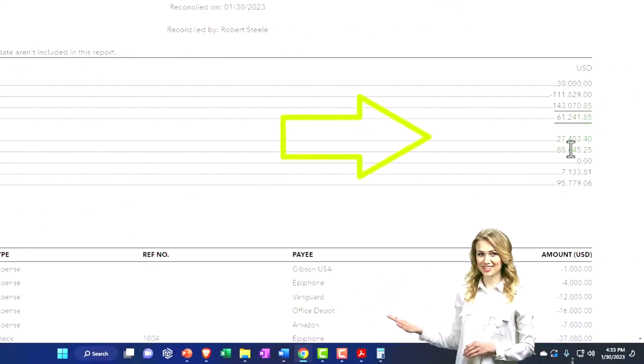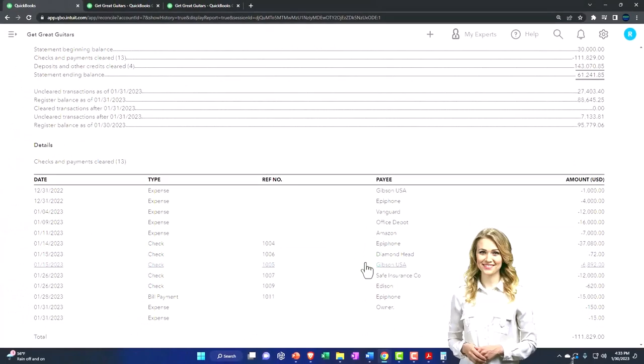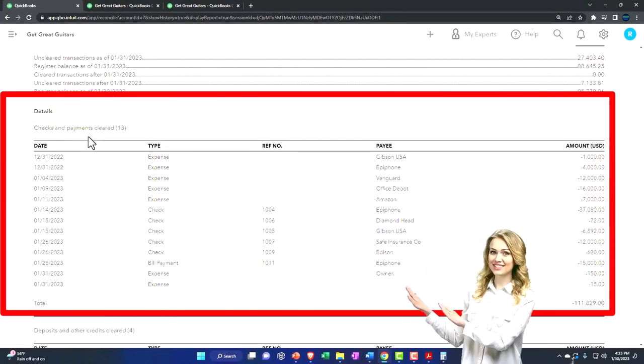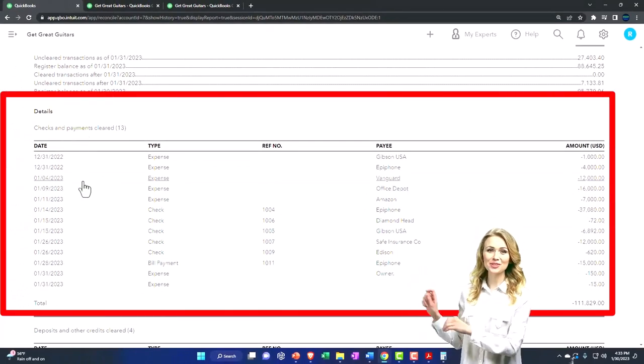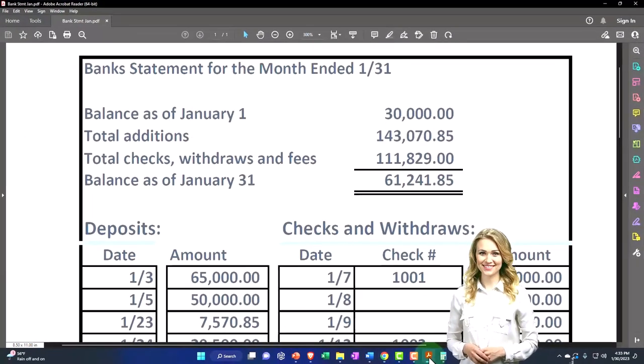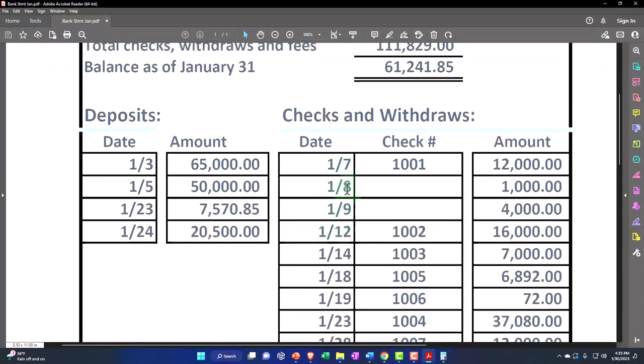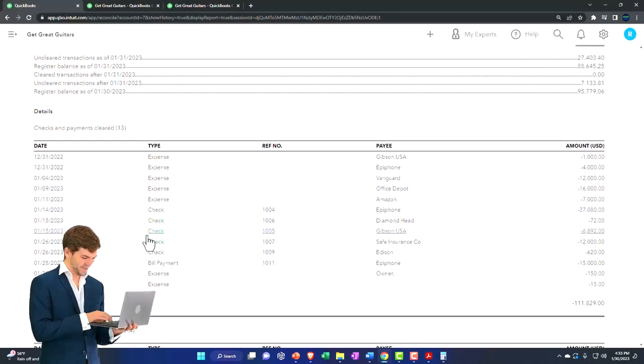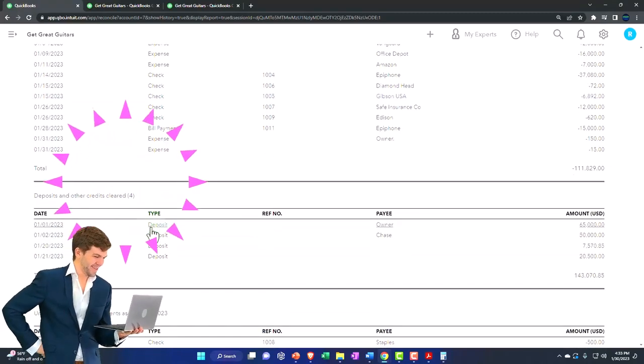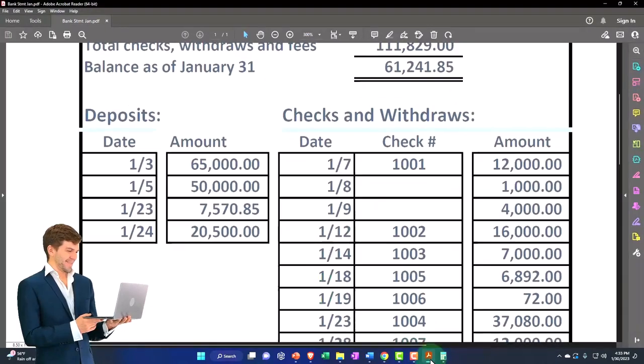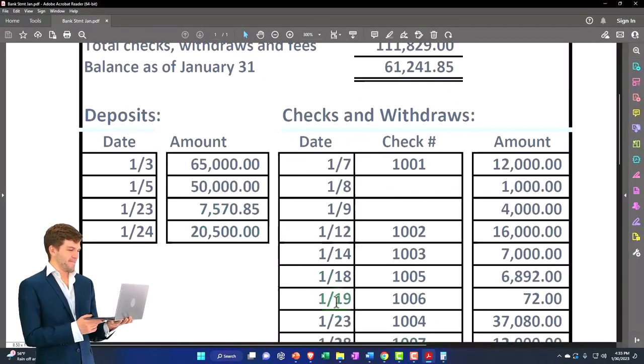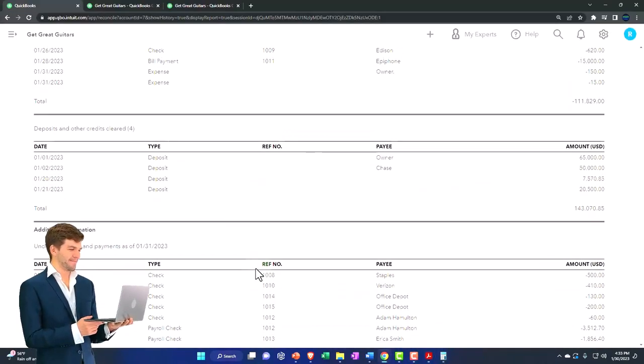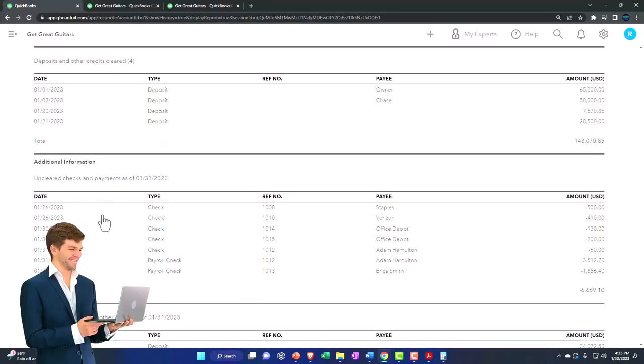Down below you've got the detail. Checks and payments that have cleared - this is just going to basically match what has cleared on the bank statement, so that's not really what we're looking for because we already have it. It's kind of redundant. These are the deposits that have cleared. Again, that's on the bank statement, so it's kind of redundant.